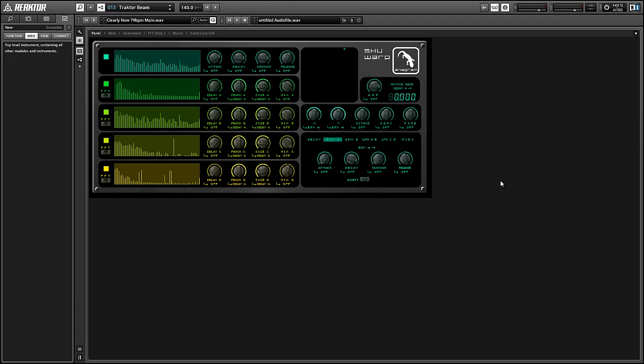Alright, so today I'm here with Skywarp, which is an ensemble I designed myself. It's my favorite ensemble that I designed that is freely available to the public. It's made primarily for creating sound effects and soundscape type noises. So here's a sample of some of my favorite snapshots.